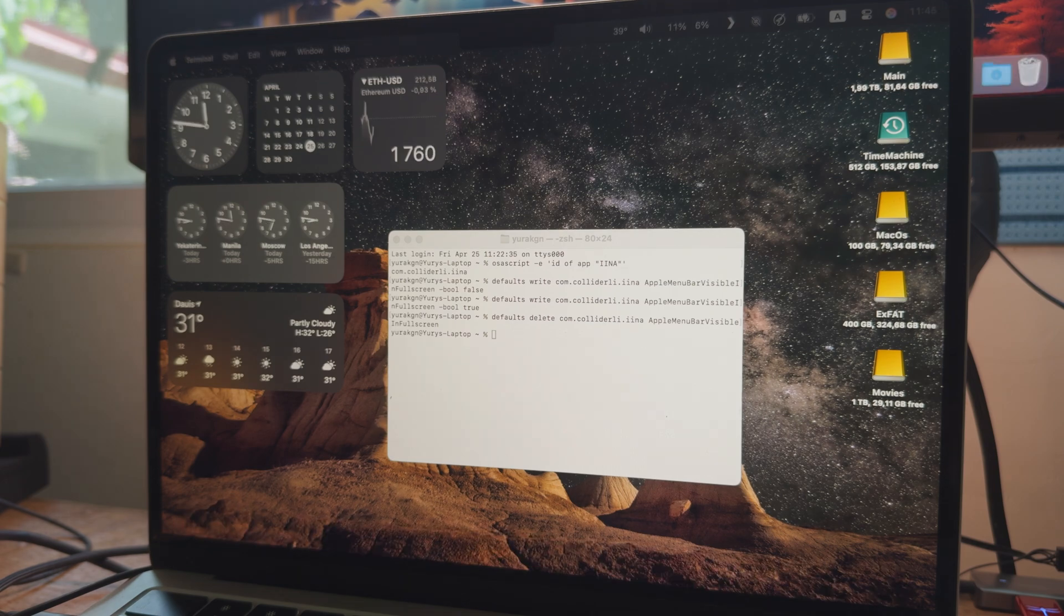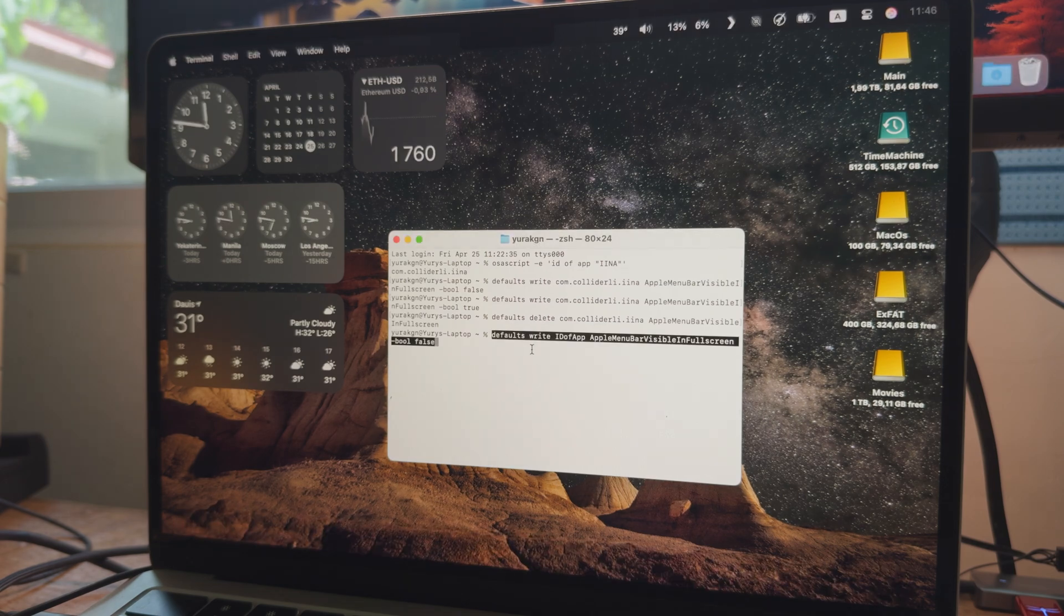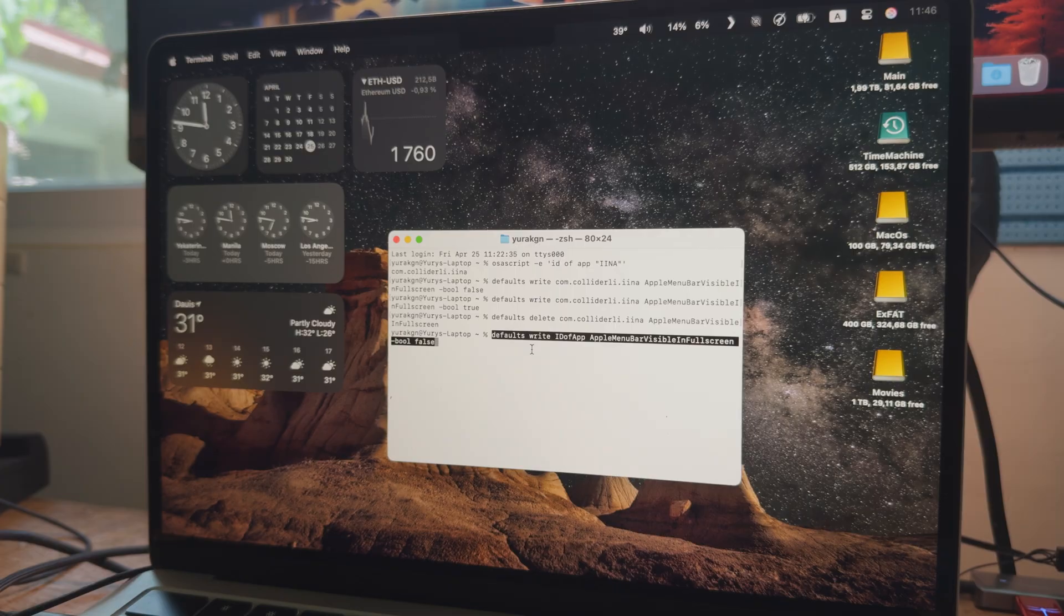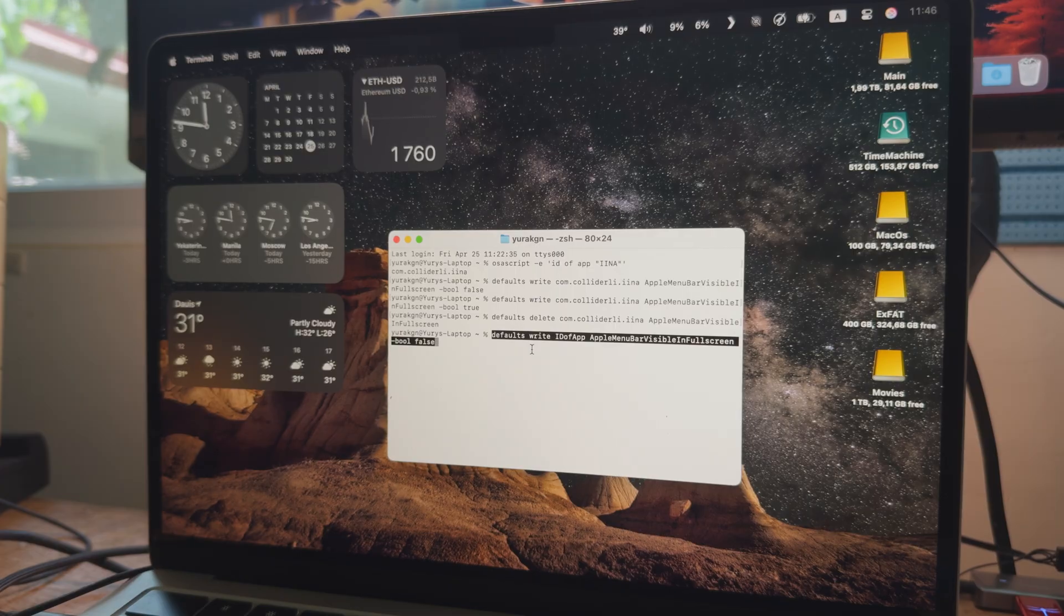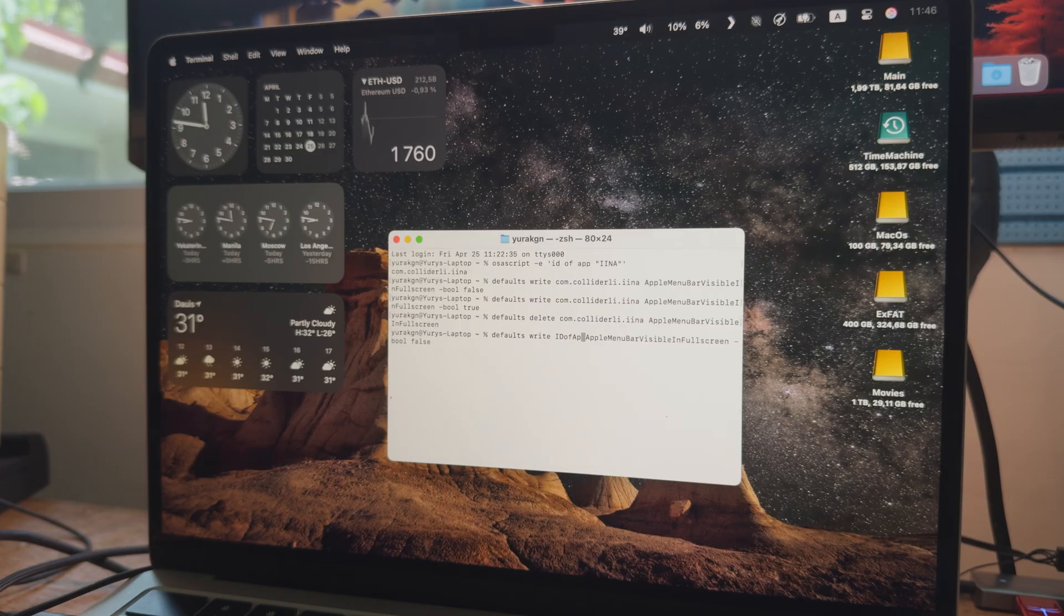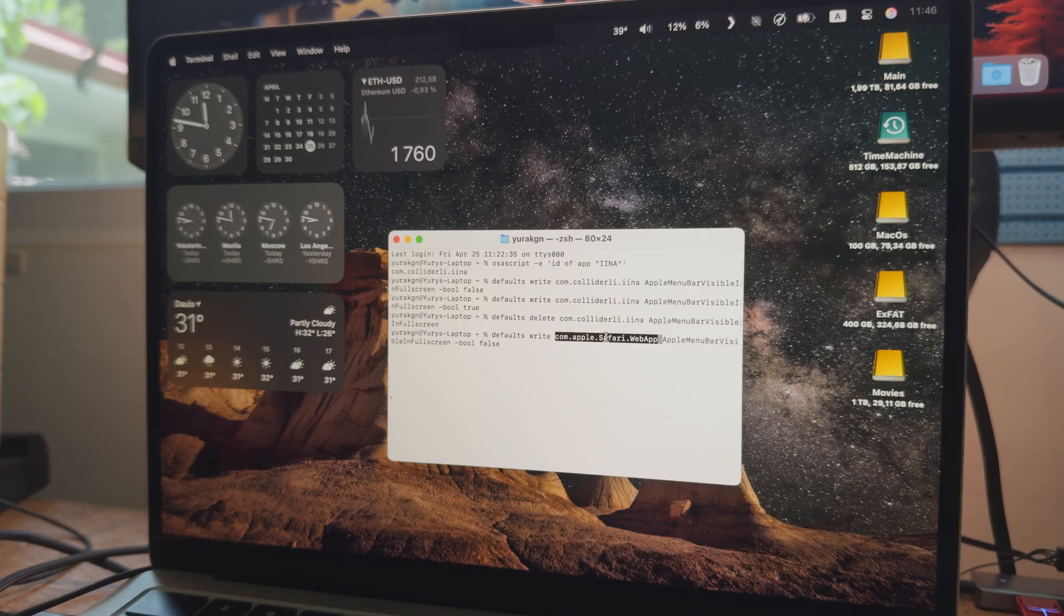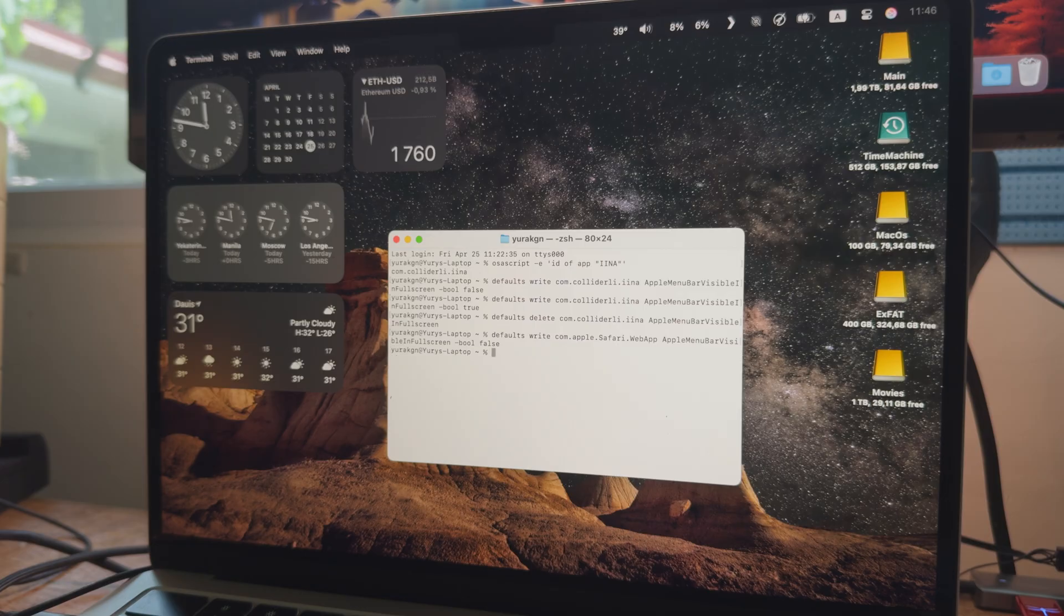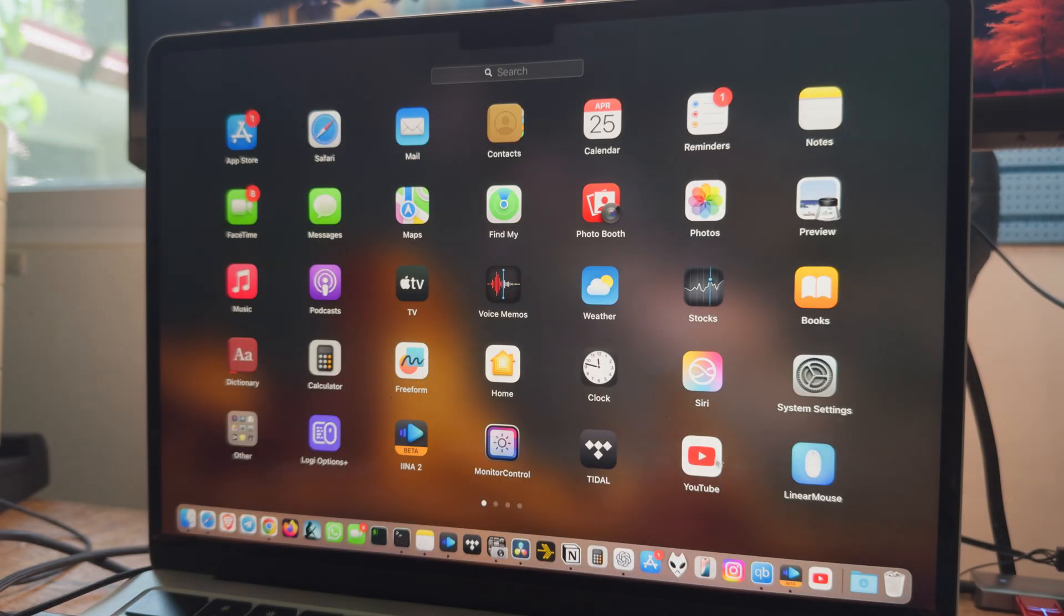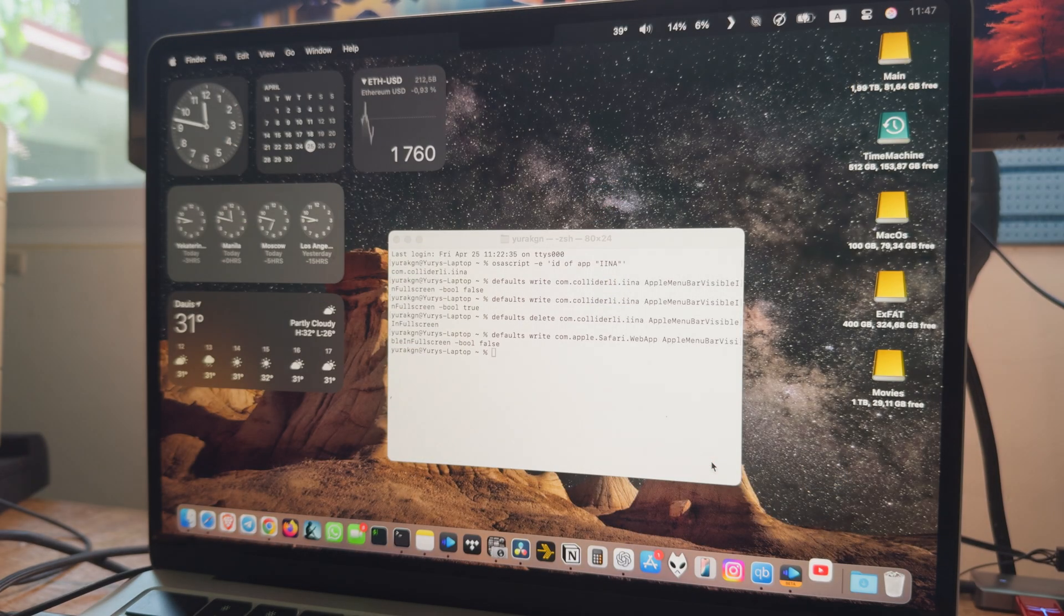We will run a command that sets its fullscreen behavior. But we should, instead of the ID of app, enter the bundle ID of Safari web app, which is com.apple.safari.webapp. Let's try it out.